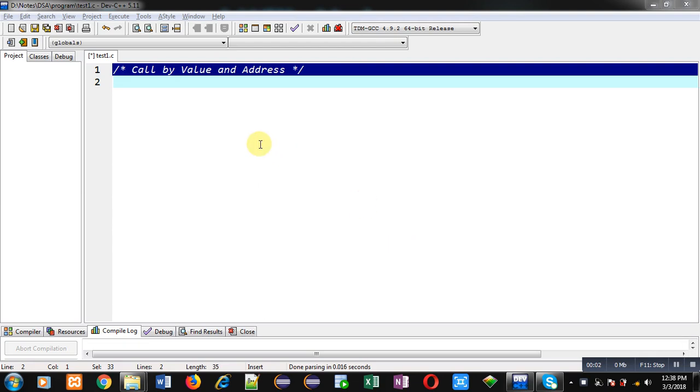Hello friends, I am Sanjay Gupta. In this video I am going to demonstrate the difference between call by value and call by address available in C programming.